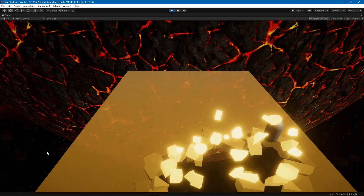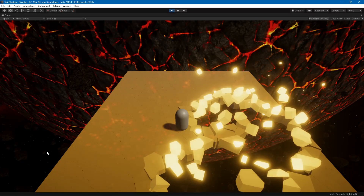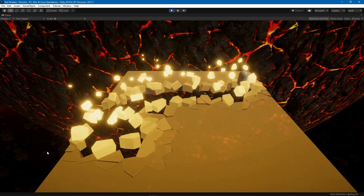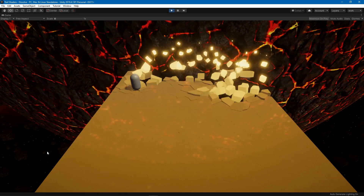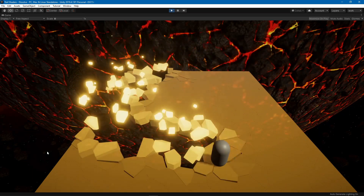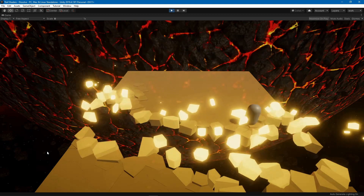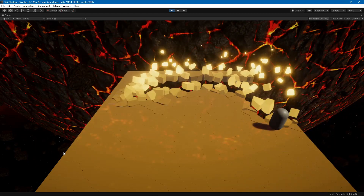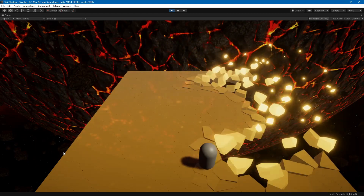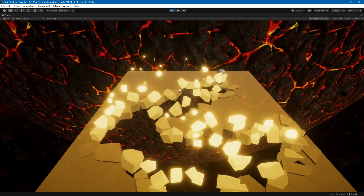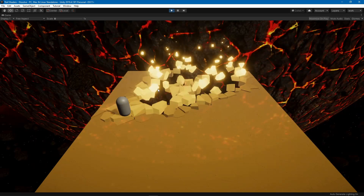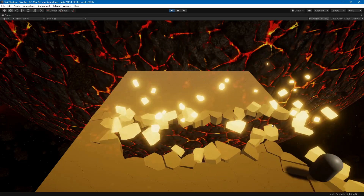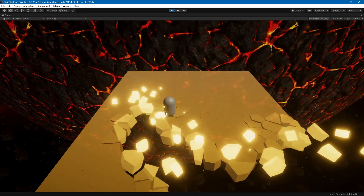Hello everybody and welcome to another shader graph tutorial. In this one we are going to look at this effect and how to create it using shader graph and Unity's particle system. Each piece will scale down, rotate, and have emission as well as a random position.